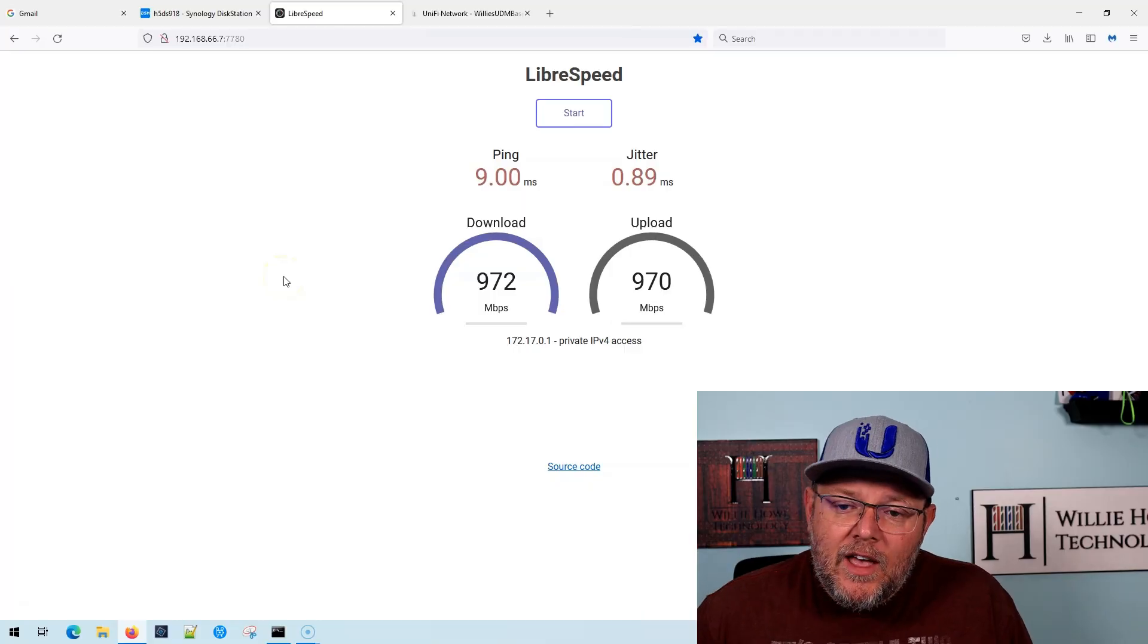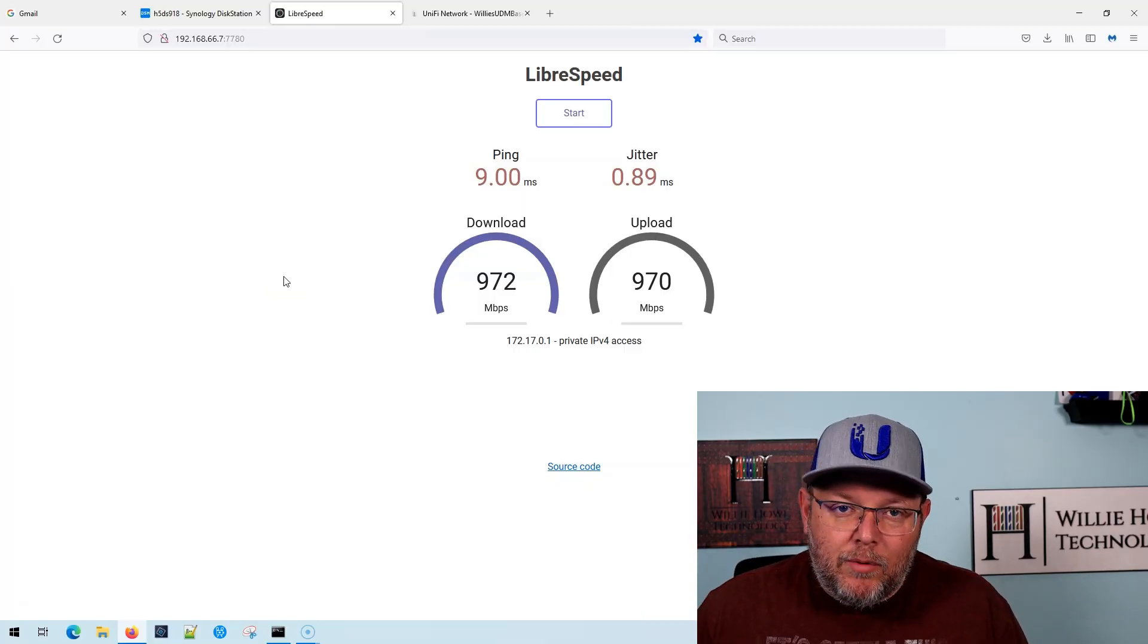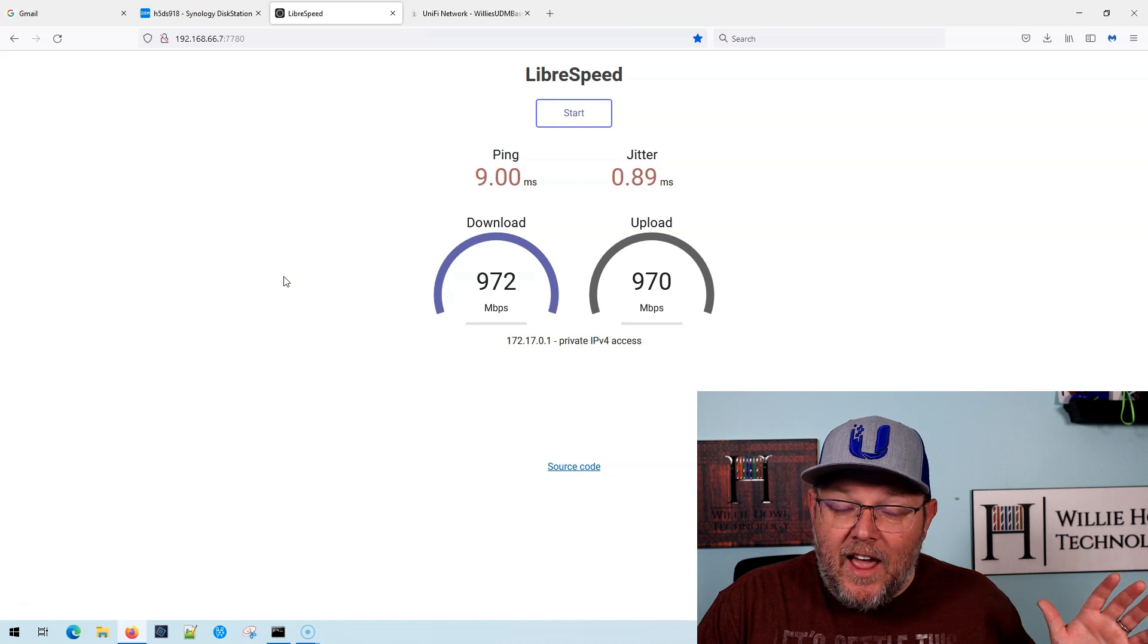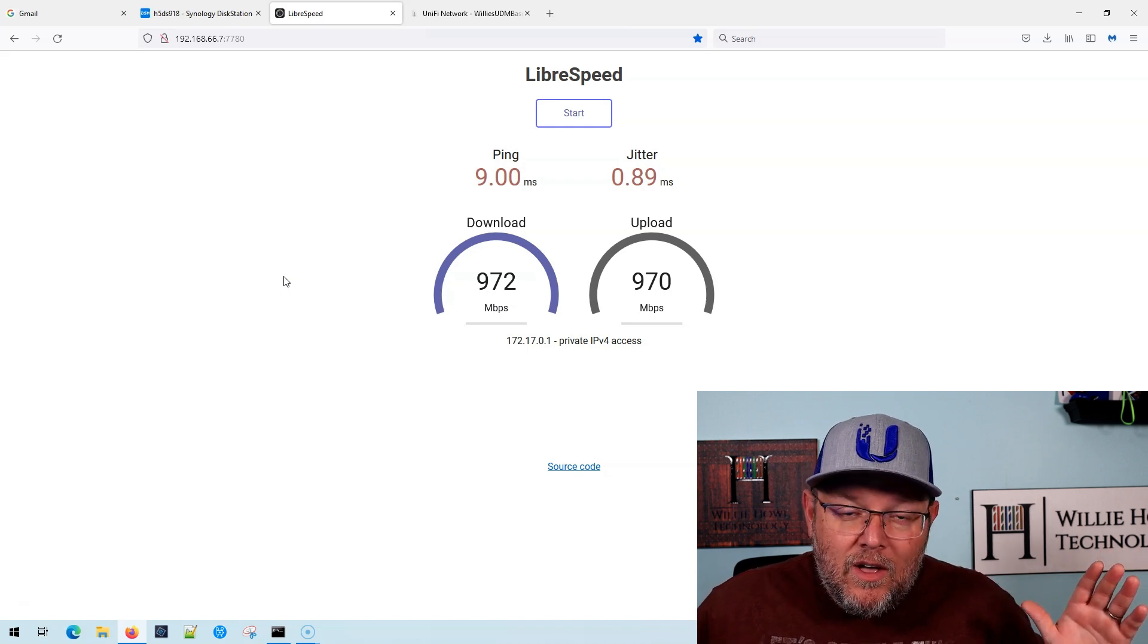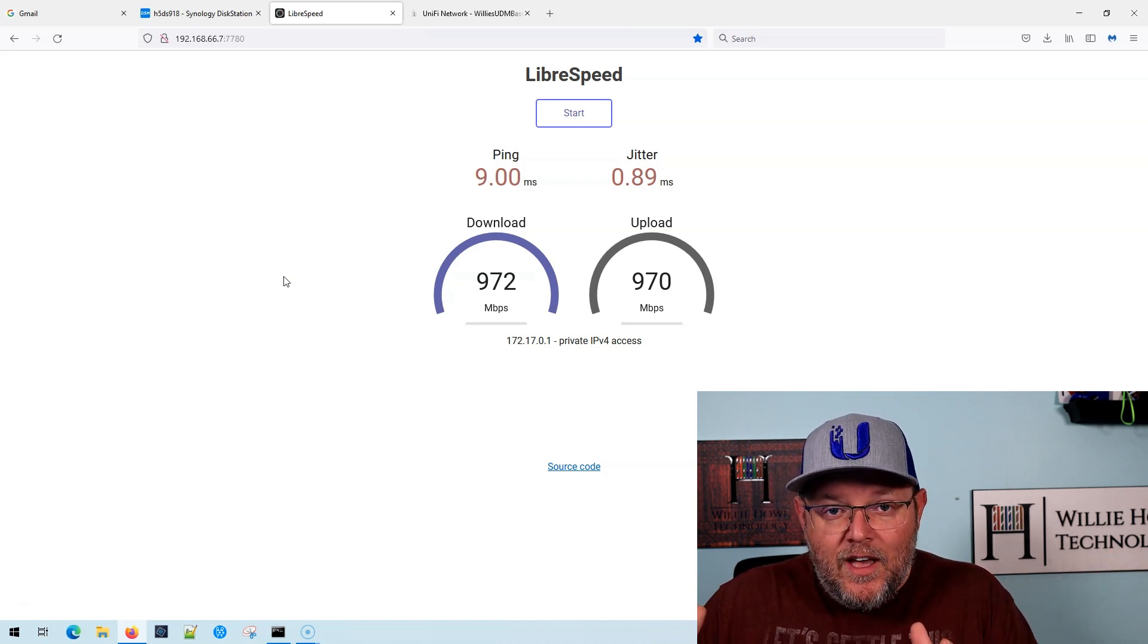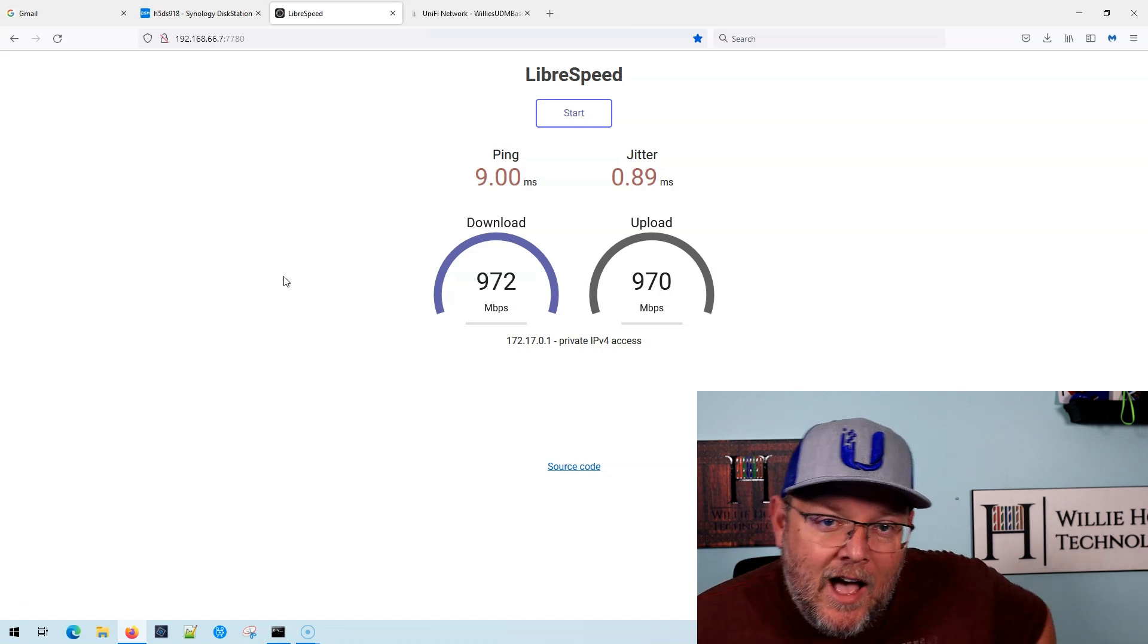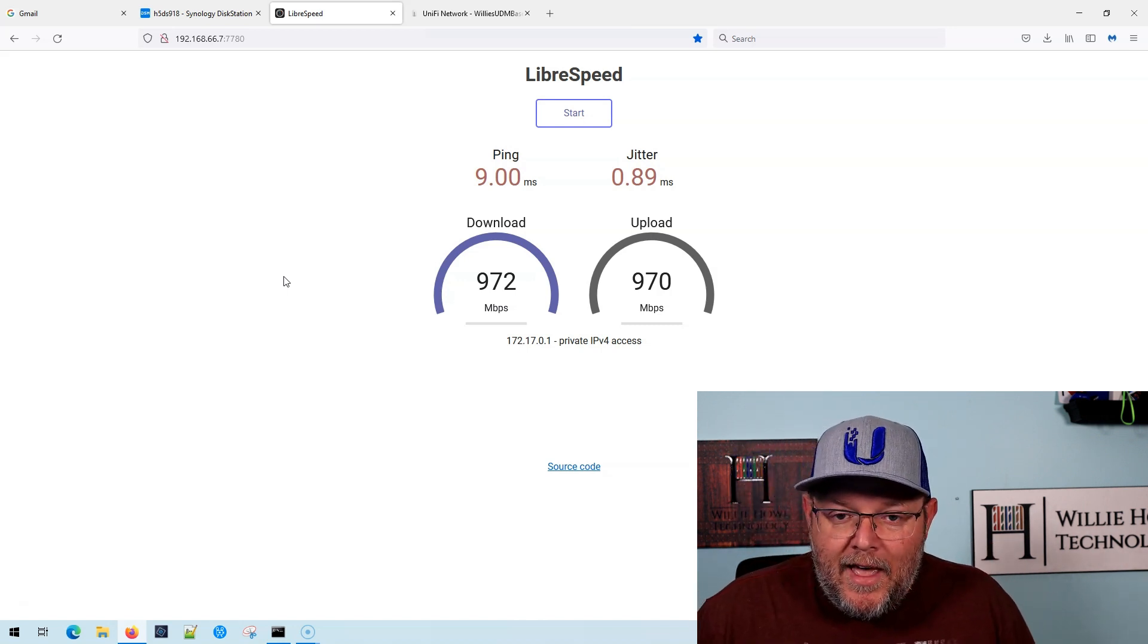So what we've got is we have this LibraSpeed program. It's installed on my Synology NAS. If you want me to do a video on how I installed this, let me know down in the comments and I will do a quick video on that.